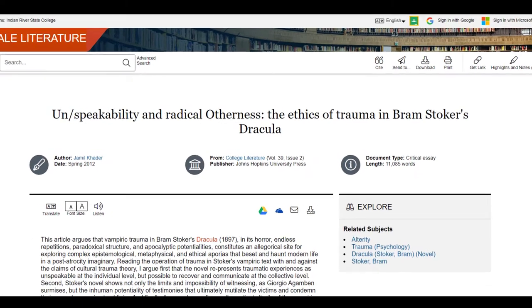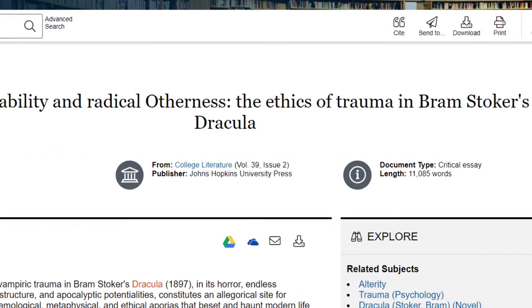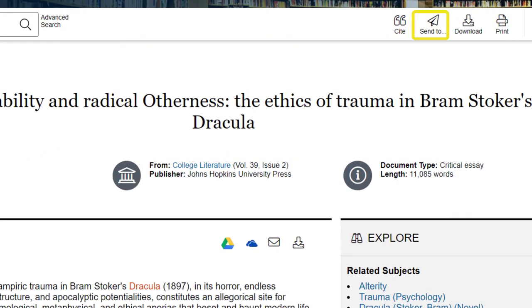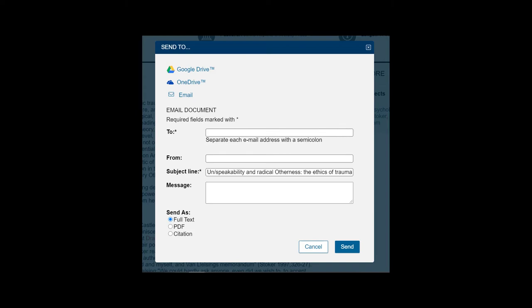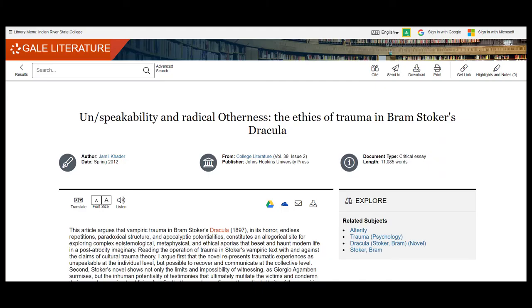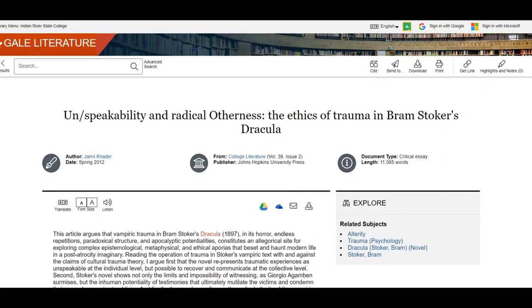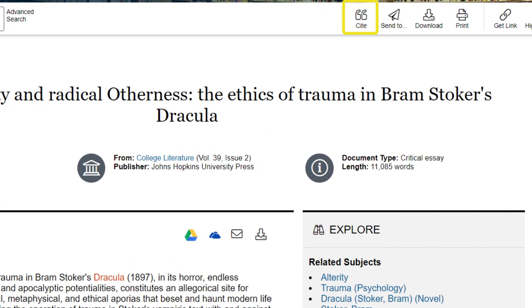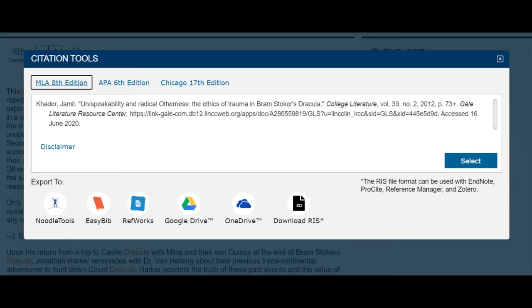The email will contain the full text of the article as well as an auto-generated citation for this source. The citation can also be found by clicking the cite icon on the source page. Please be aware that these citations are generated by an algorithm, and this computer code rarely provides you with a perfect citation. You will still need to edit this.